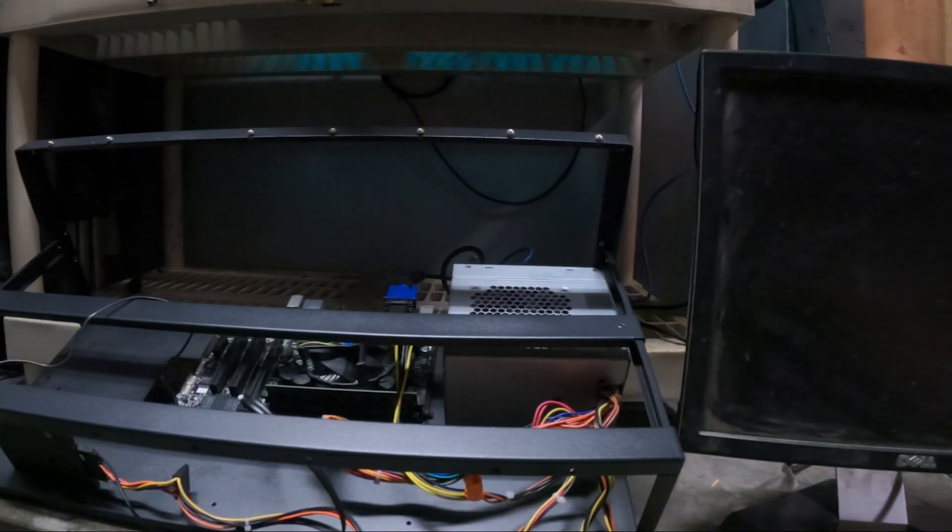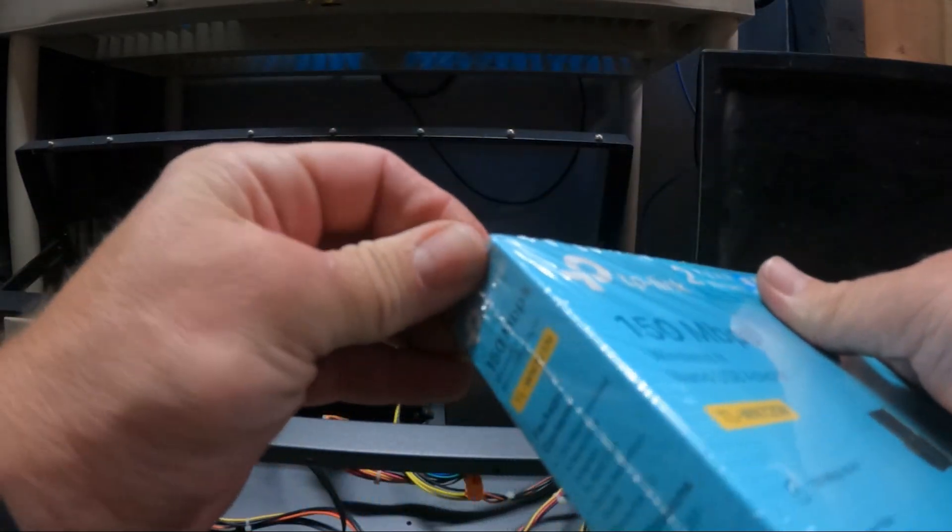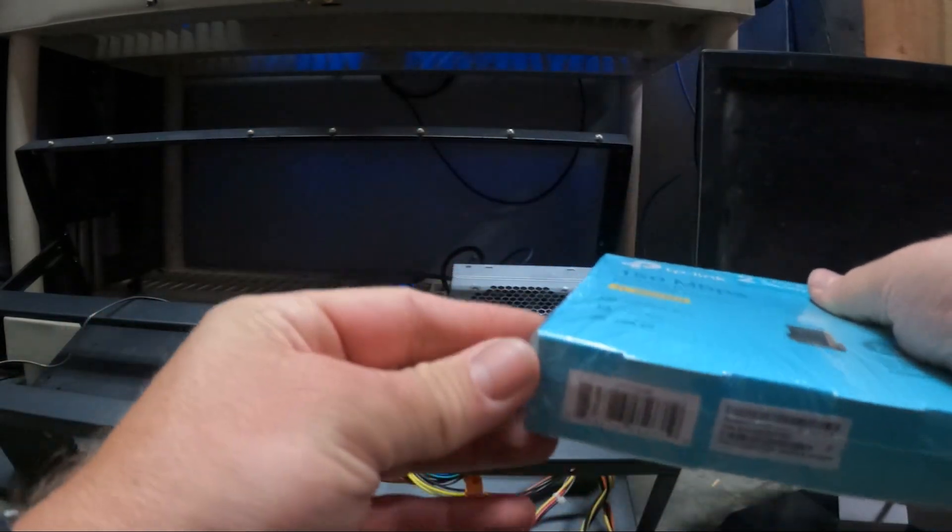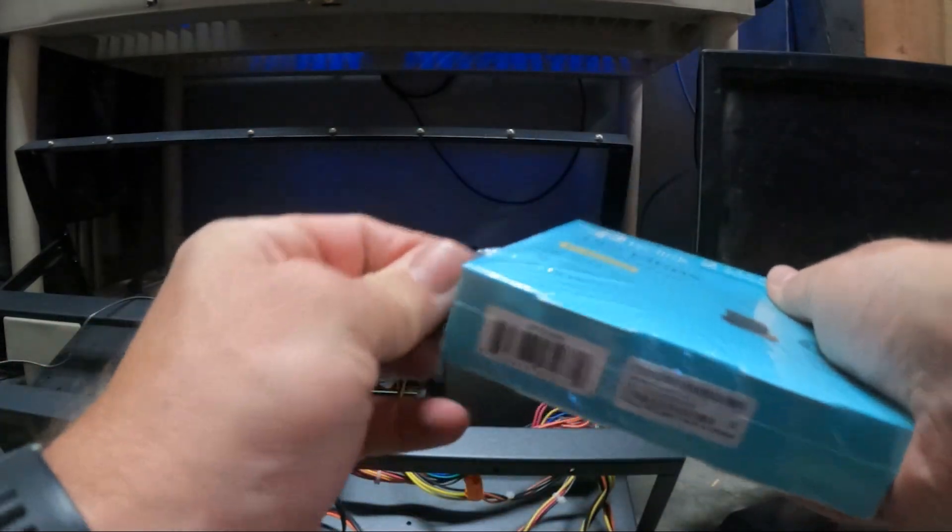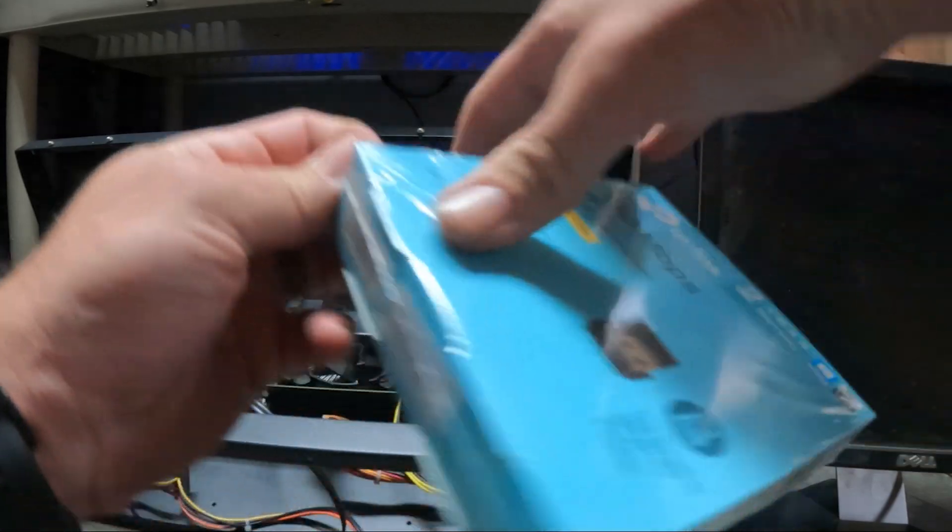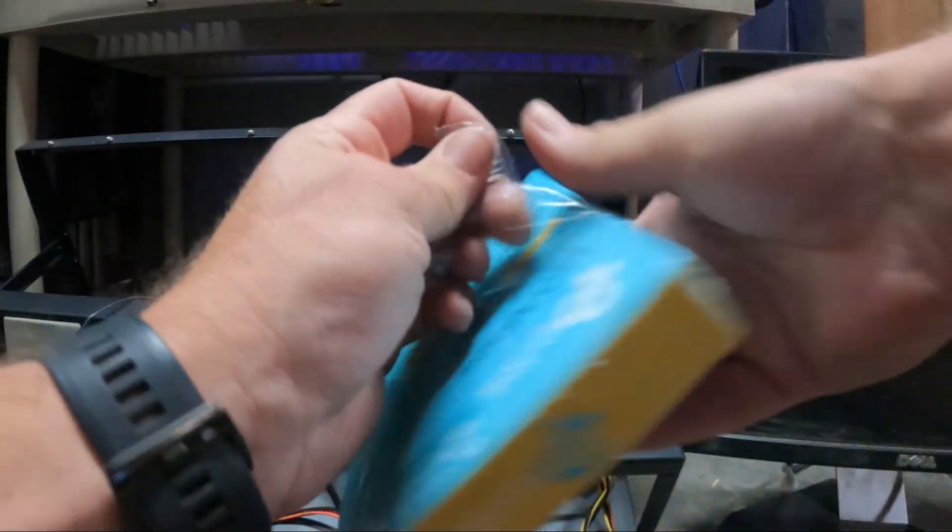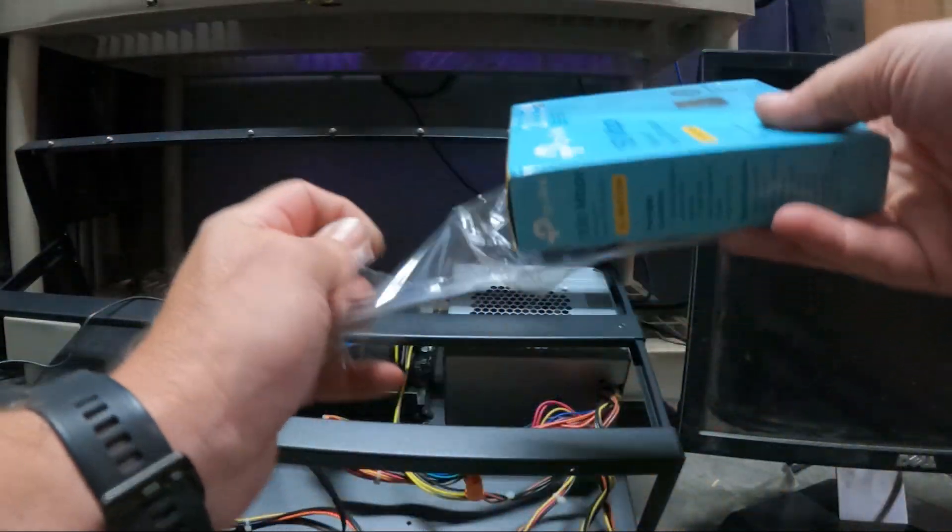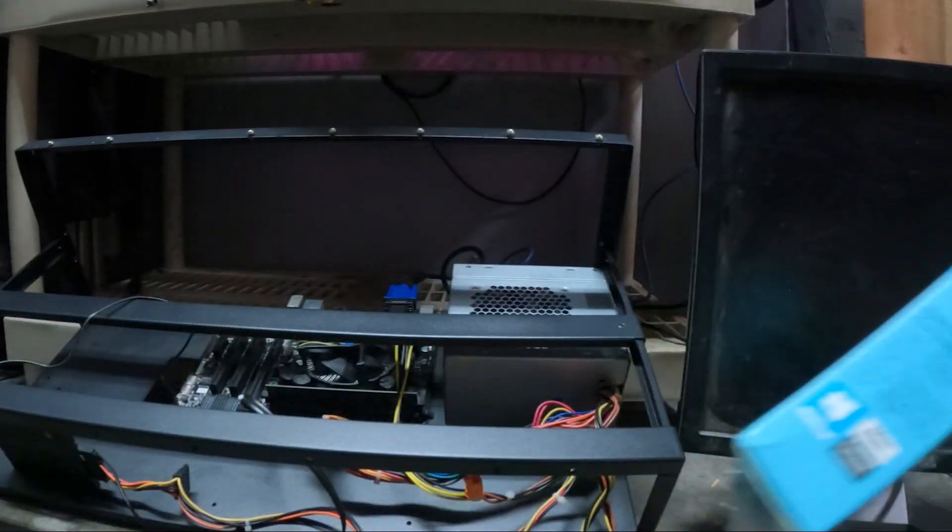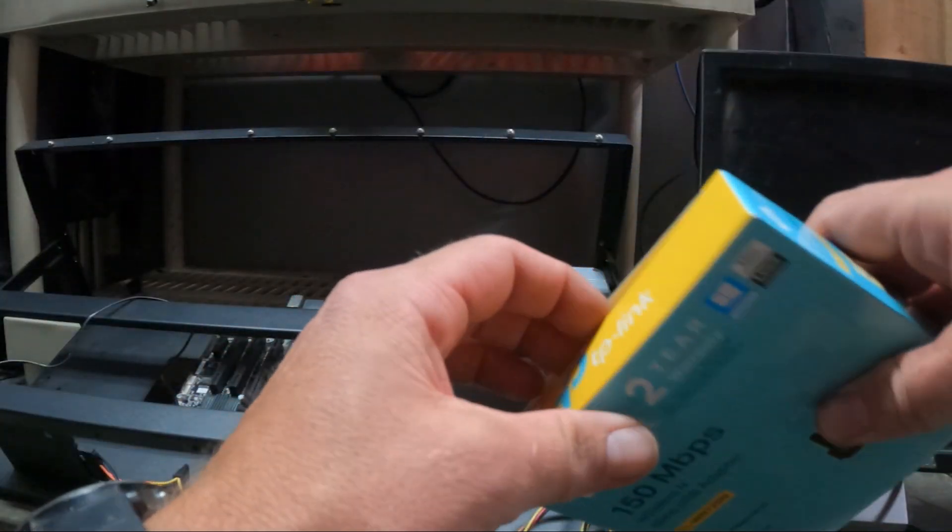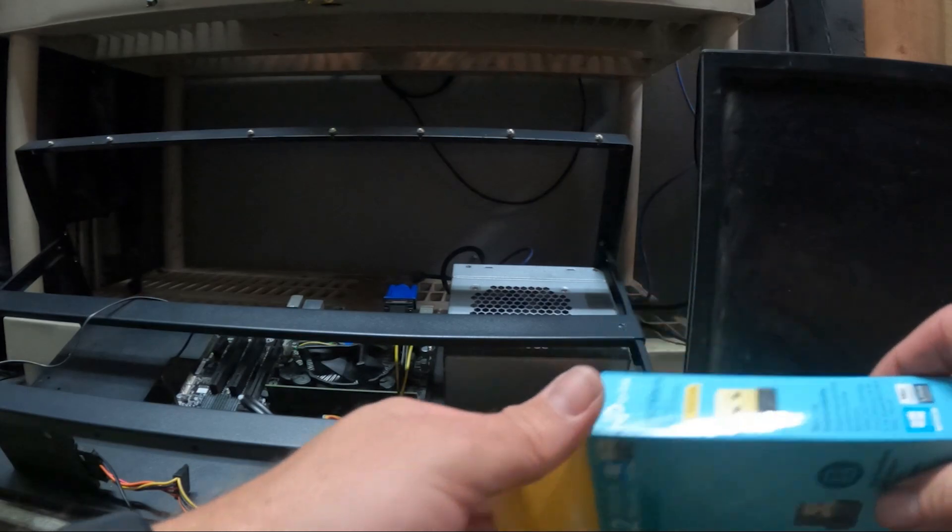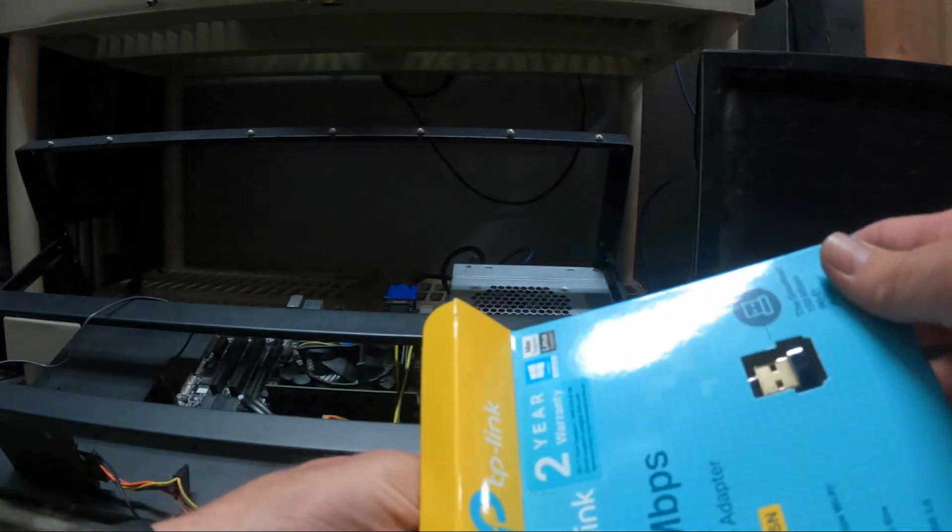Alright guys so here we go. Open up our wifi dongle here. These things are super cheap, like $9.99 if anyone's trying to go wireless.